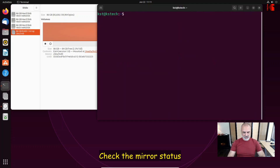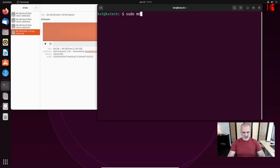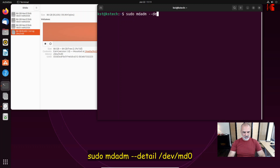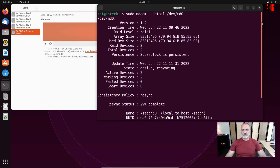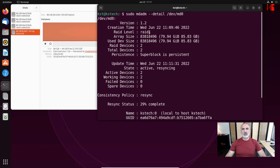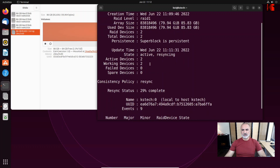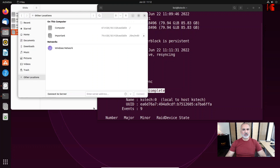Now let's check the mirror status. Run: sudo mdadm --detail /dev/md0. This shows the RAID information — you can see RAID 1, two devices, two active devices, two working devices. The status shows it is currently syncing and is 29% complete.